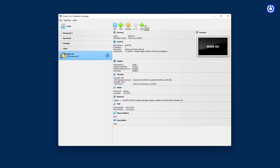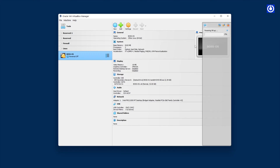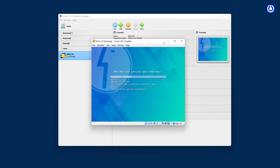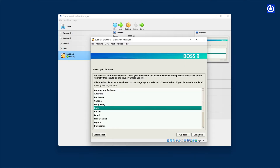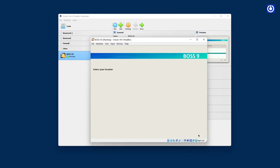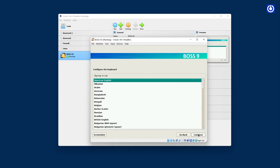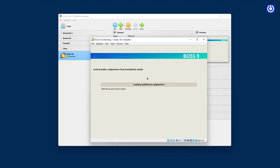Click on Start, open the drop-down and select Normal Start. Wait till this process completes. Choose Graphical Install. Select language English and click Continue. Select location India and click Continue. Select keyboard configuration American English and click Continue. This will load installer components from the installation media.